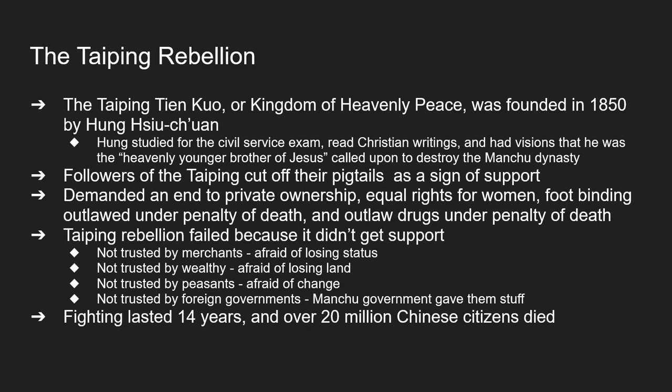In 1850, a secret society known as the Taiping Tien Kuo, or the Kingdom of Heavenly Peace, began using Western ideas to try and overthrow the Chinese government. The founder was Hung Su Xuan, the son of a peasant, who studied Chinese classics to prepare for the civil service exam and also read Christian writings. He failed the examination, became ill, supposedly saw visions, and declared himself to be the heavenly younger brother of Jesus. As such, he thought it was his mission to destroy the Chinese Manchu dynasty.